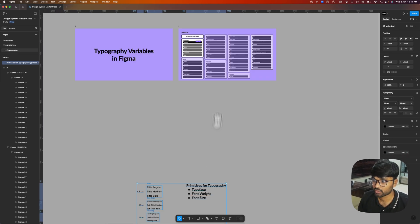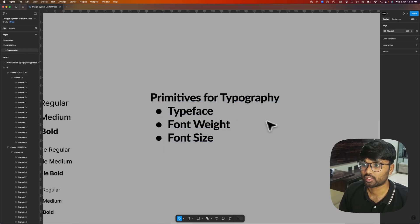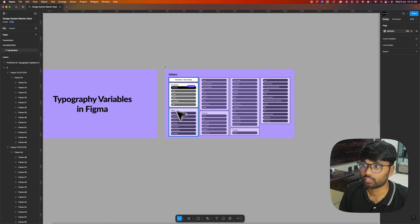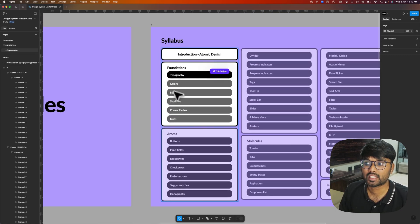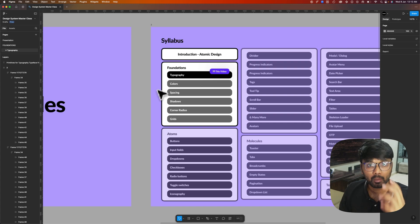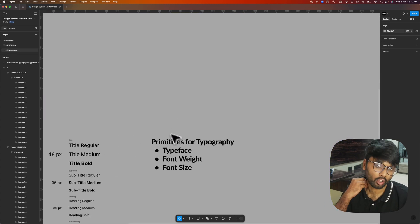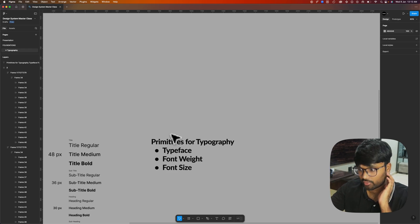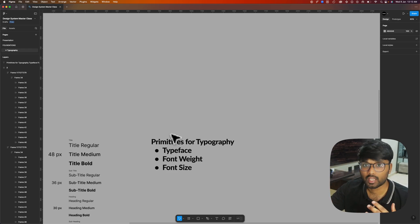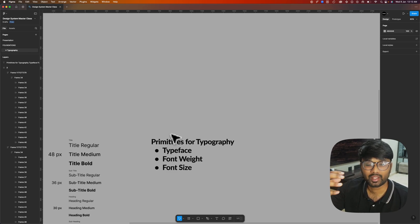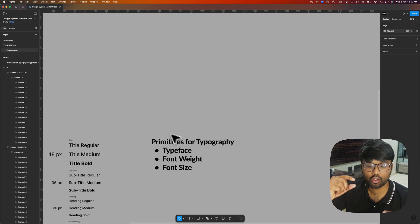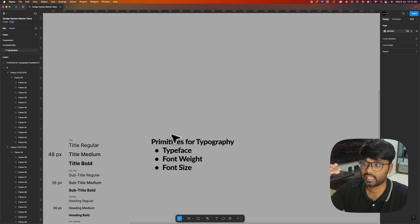For any typography, we will create primitives for every single property — like for colors, spacing, shadows, corner radius, and grids. Primitives are the global tokens of the design system. For any typography there are three different properties: typeface (for example Inter, Poppins, General Sans), font weight (whether it is regular, medium, bold, or semi-bold), and font size.